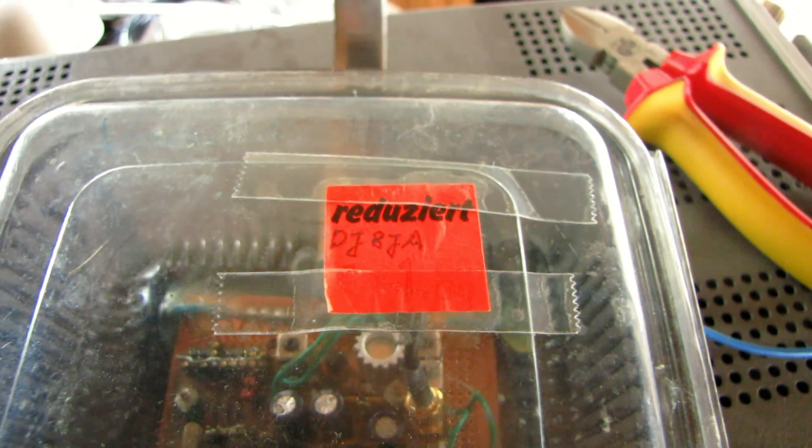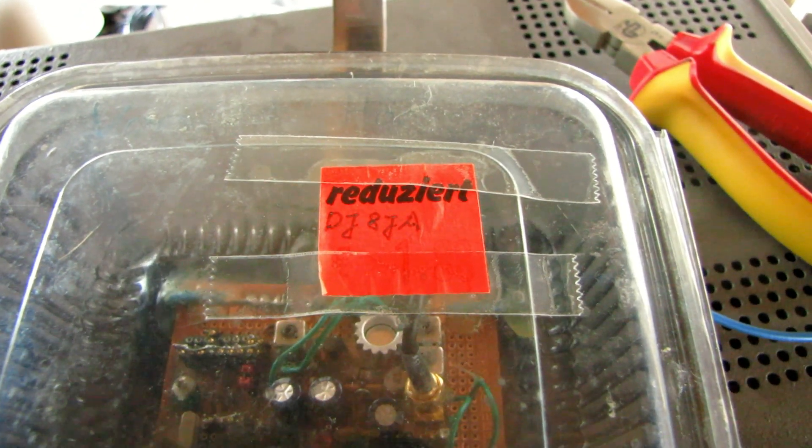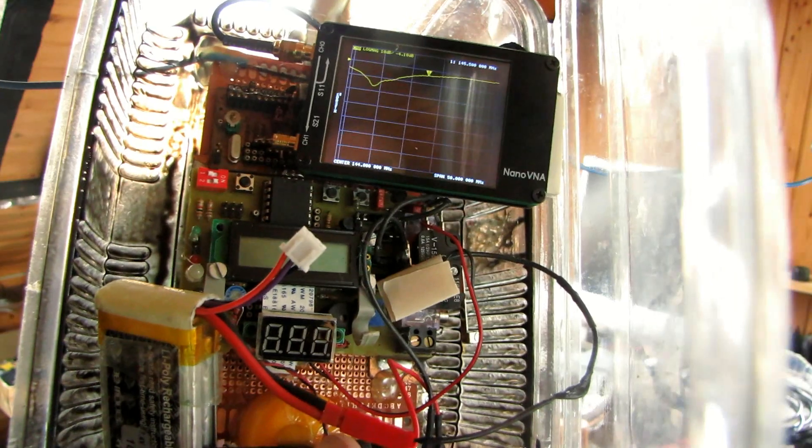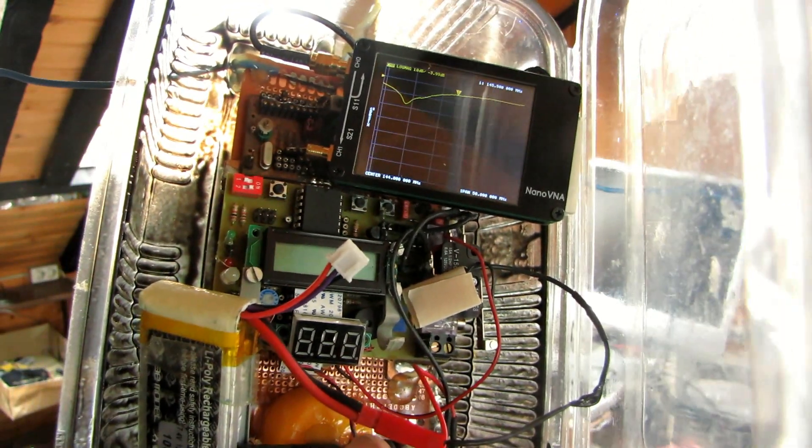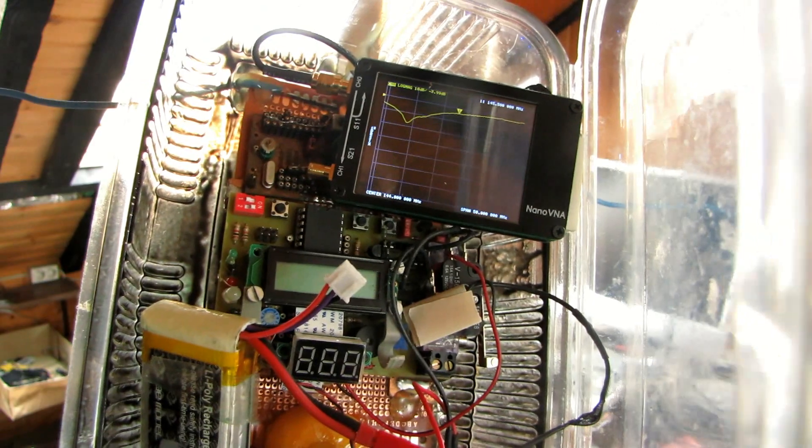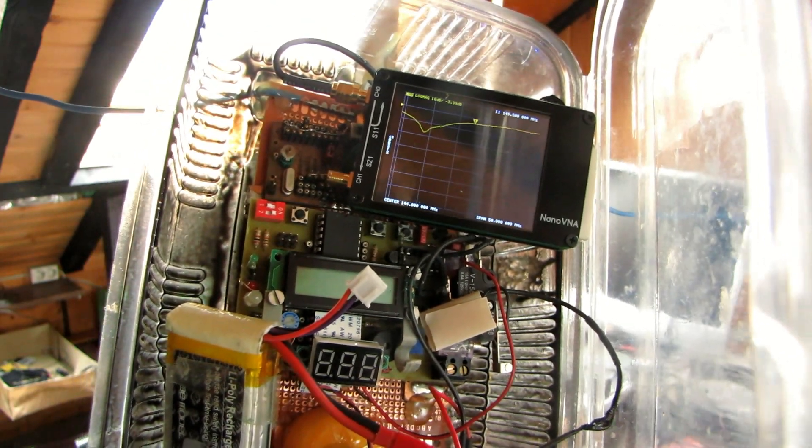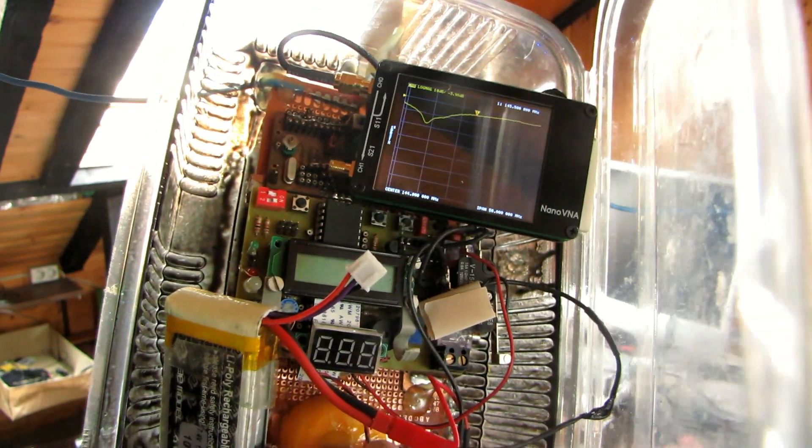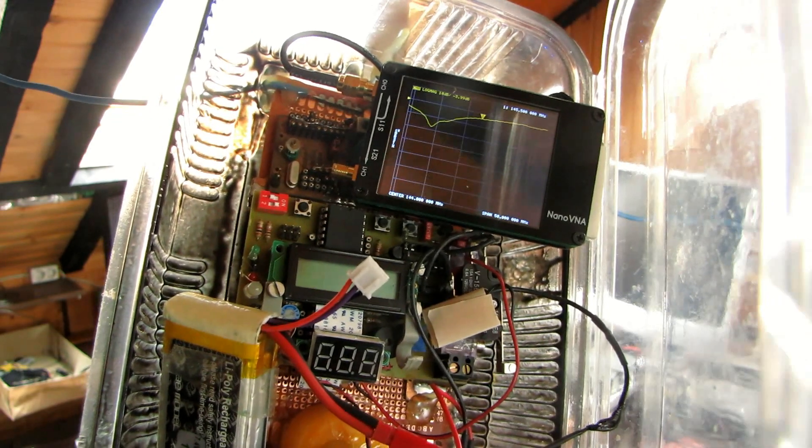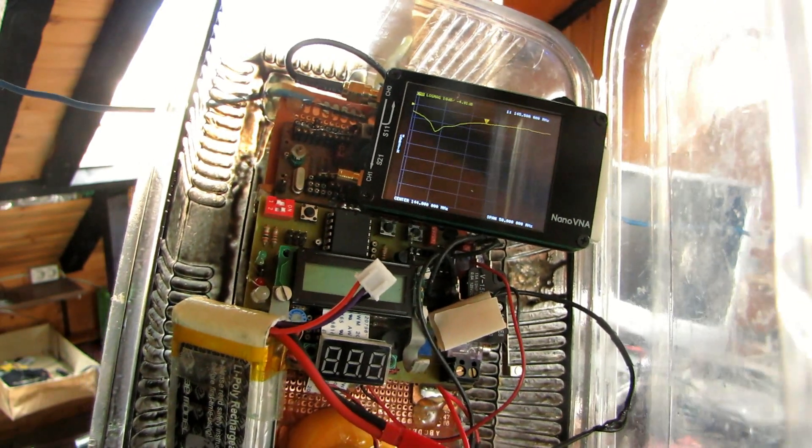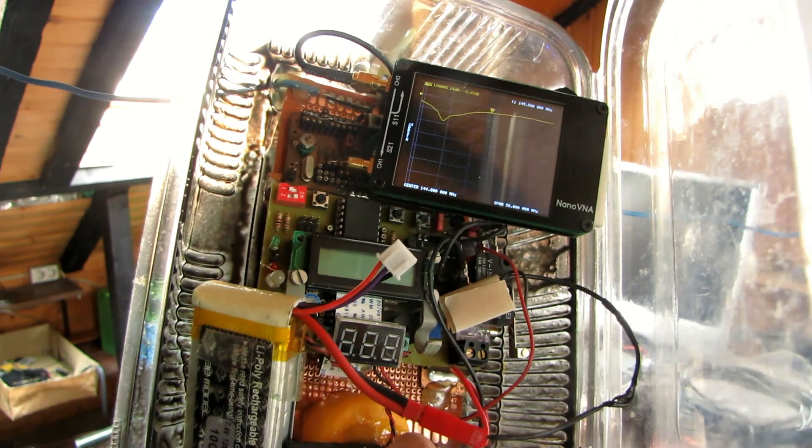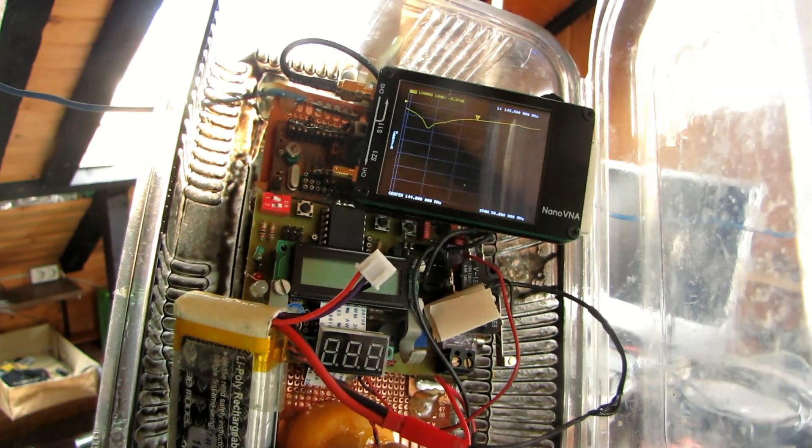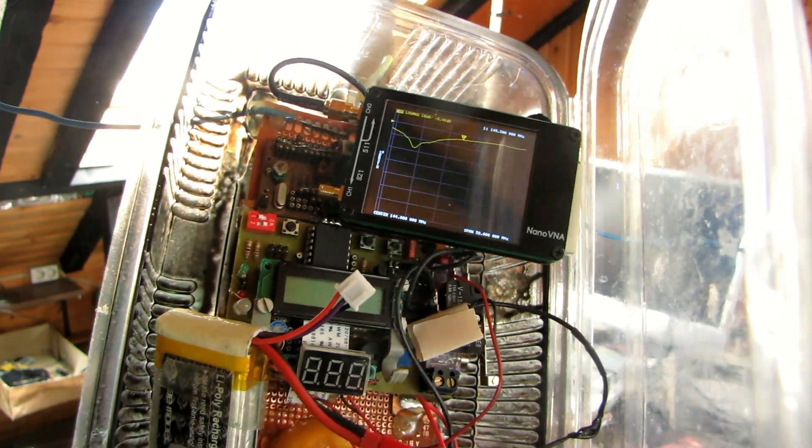The case comes from a well-known discount store. We have the Nano VNA connected and show the return loss of the antenna. The marker in the middle is at 145 MHz, and the antenna is unfortunately completely wrong.